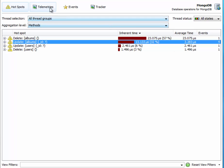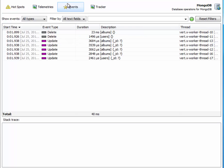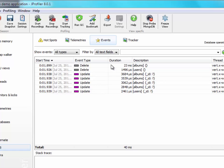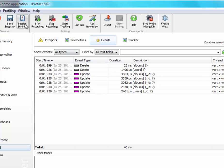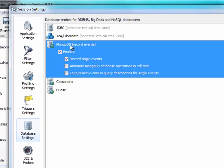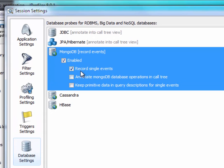The events view is actually not available by default. It has to be enabled in the MongoDB probe configuration which is under session settings, database settings, MongoDB. There's a couple of options here. I have selected record single events.